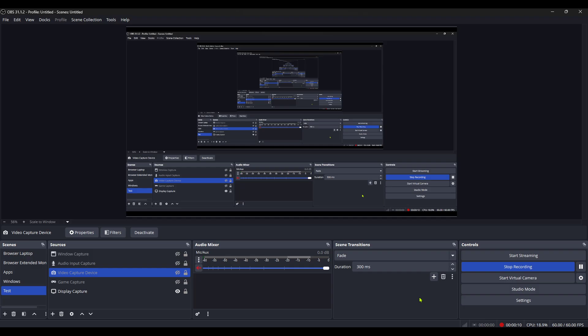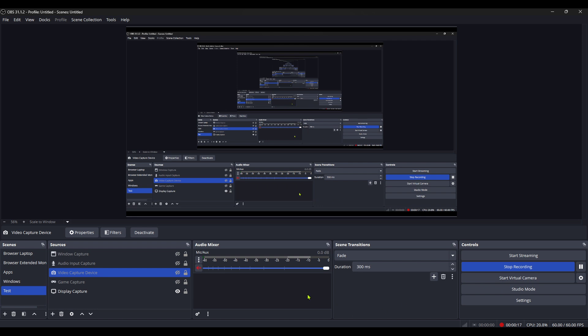First, let's start by opening the OBS Studio application. You can find this program either on your desktop or in your applications folder. OBS Studio is an excellent tool for recording and streaming, but occasionally you might run into issues like the black screen problem with your video capture device. Let's tackle it head on.